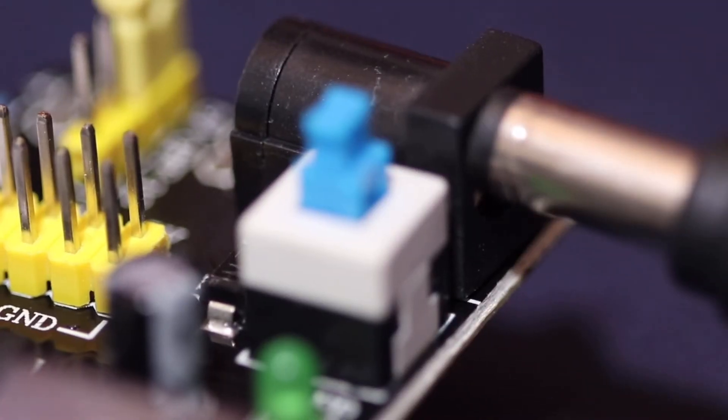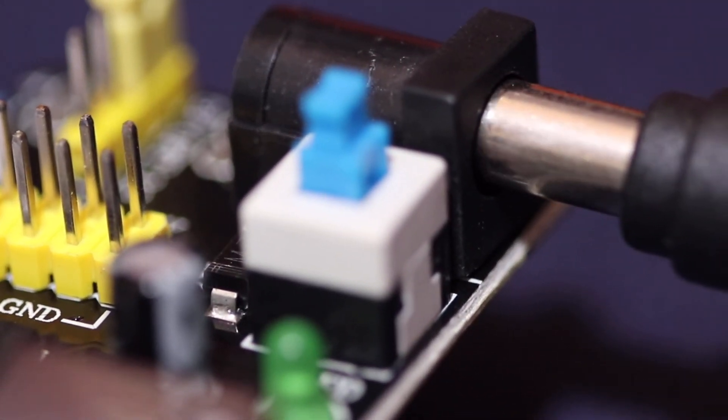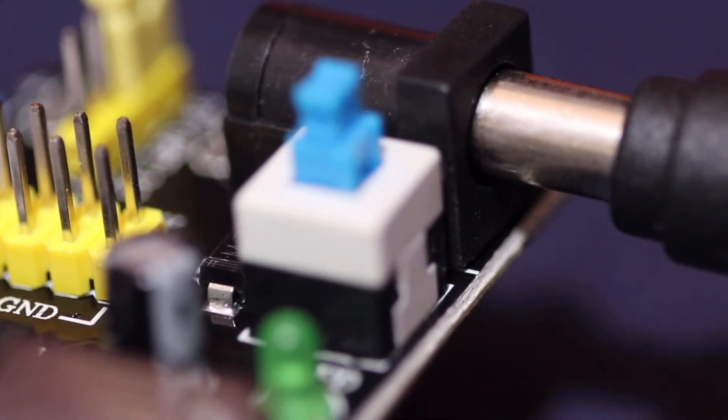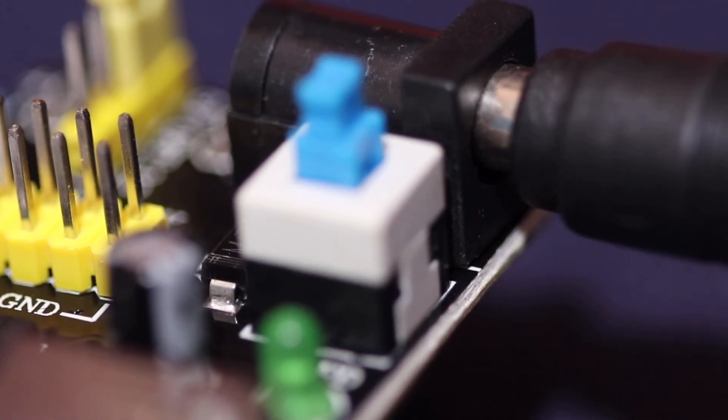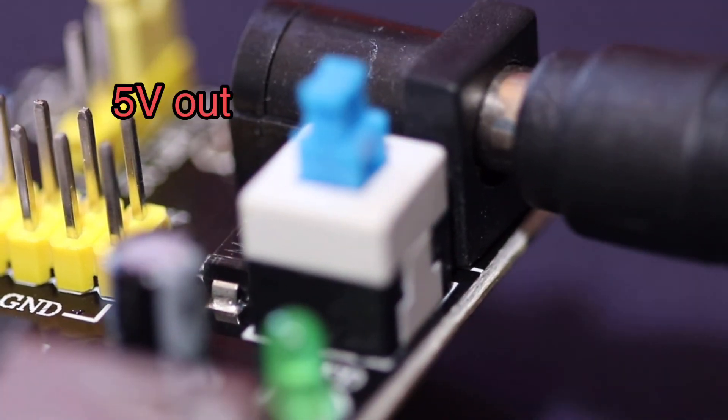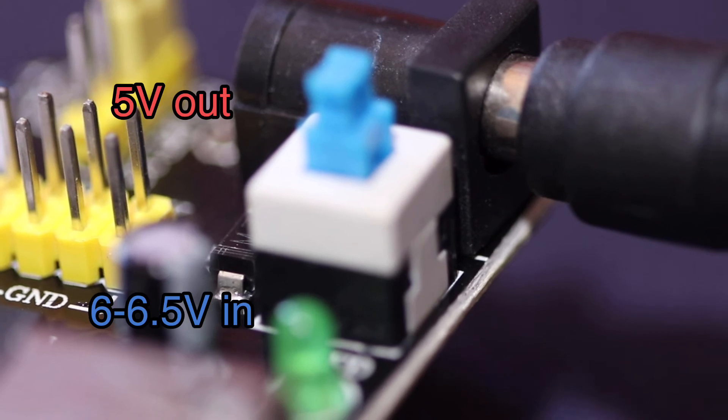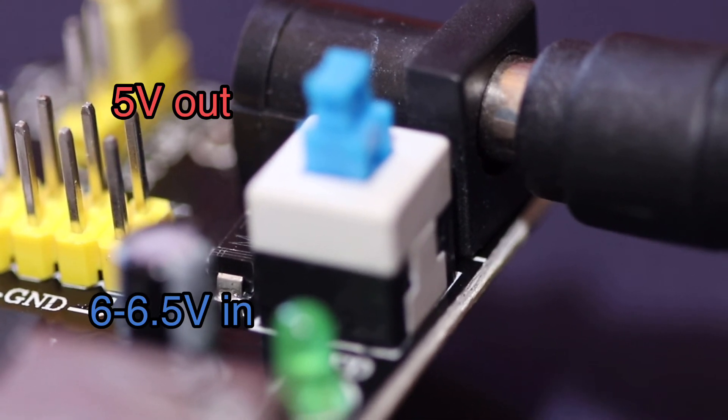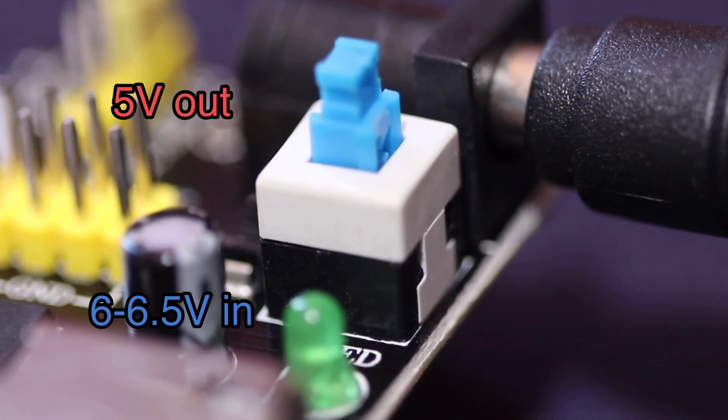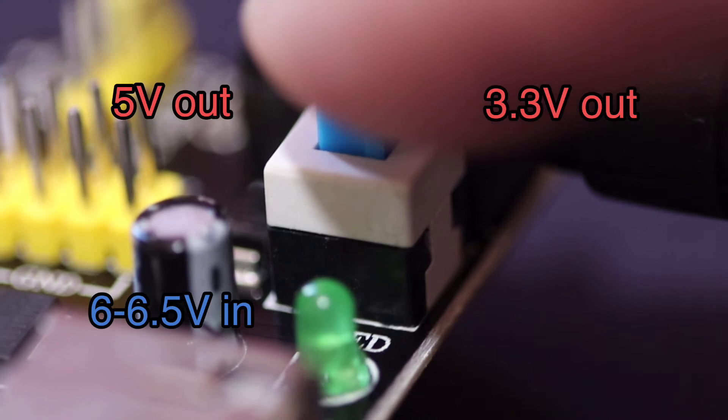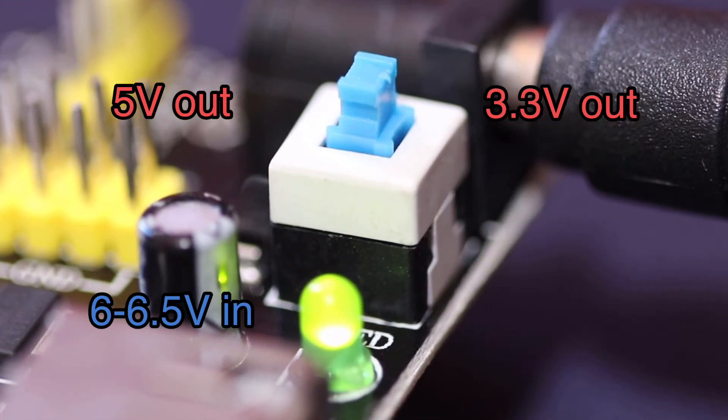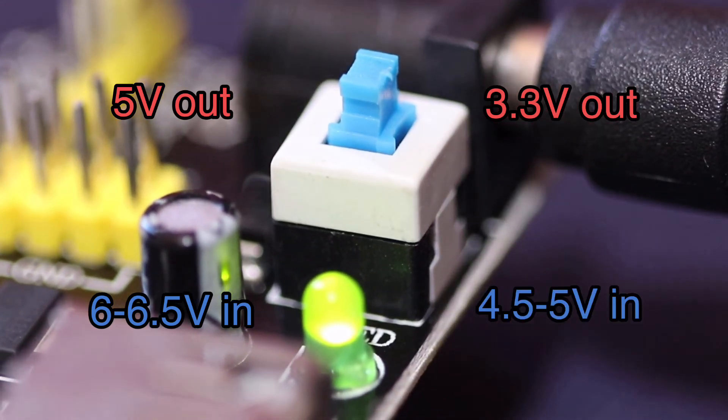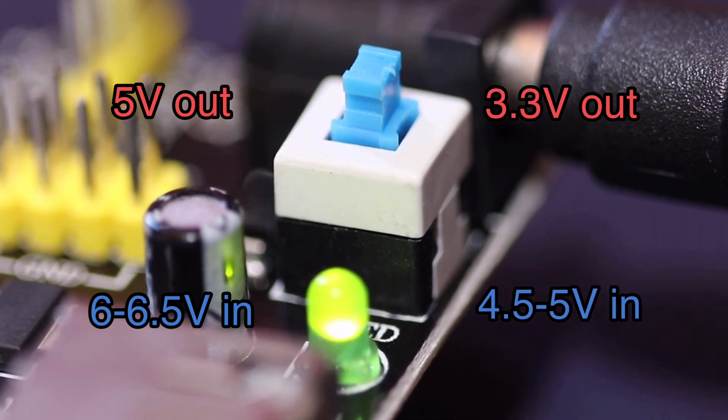The datasheet says the regulator can handle down to 1 volt dropout voltage, so if you were going to use the 5 volt output for example, 6 to 6.5 volts input might be a safer option. If you only needed the 3.3 volt output then perhaps somewhere in the range of 4.5 to 5 volts input would be better.